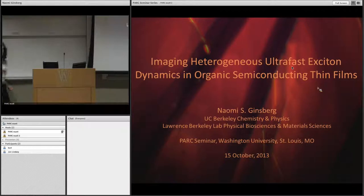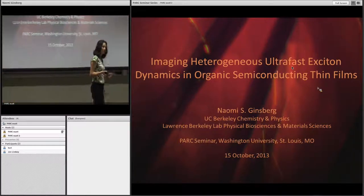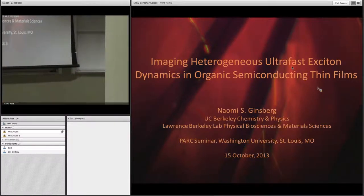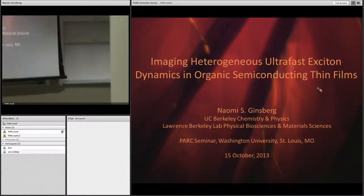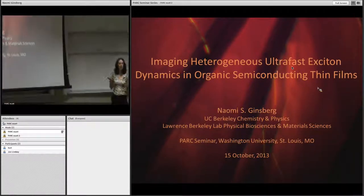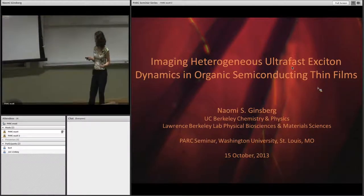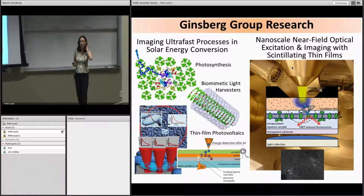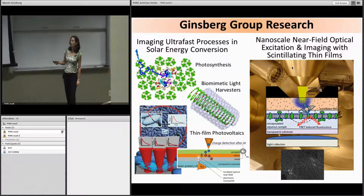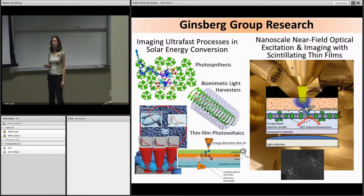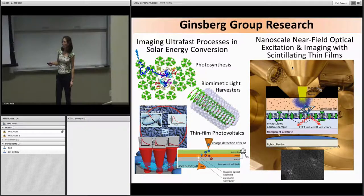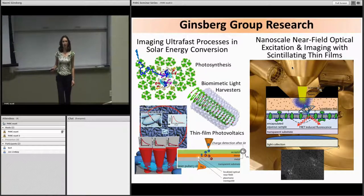Thanks very much Bob and thanks Cynthia for the invitation. I'll focus my remarks primarily on studies we've recently been doing on the exciton dynamics in individual crystalline domains in a small molecule organic semiconducting thin film that might have applications in organic electronics or organic photovoltaics. This is one of two major research areas in my group, mainly falling under the umbrella of imaging ultra-fast processes and solar energy conversion, where we're primarily inspired by photosynthesis. We've started doing some work characterizing biomimetic light harvesters.